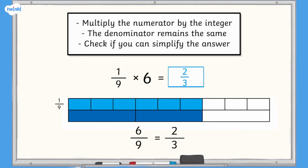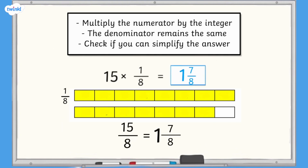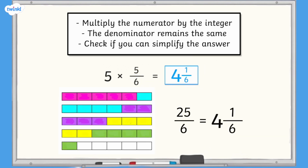Pause again if you want to take a closer look. 1 ninth multiplied by 6 equals 6 ninths, which is equivalent to 2 thirds. 15 multiplied by 1 eighth equals 15 eighths, which is equivalent to 1 and 7 eighths. 5 multiplied by 5 sixths equals 25 sixths, which is equivalent to 4 and 1 sixth.